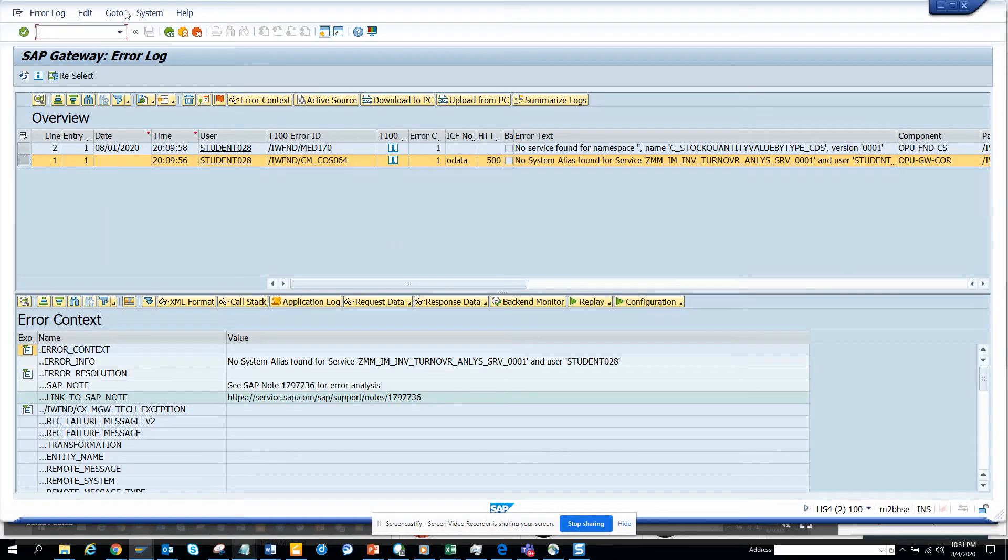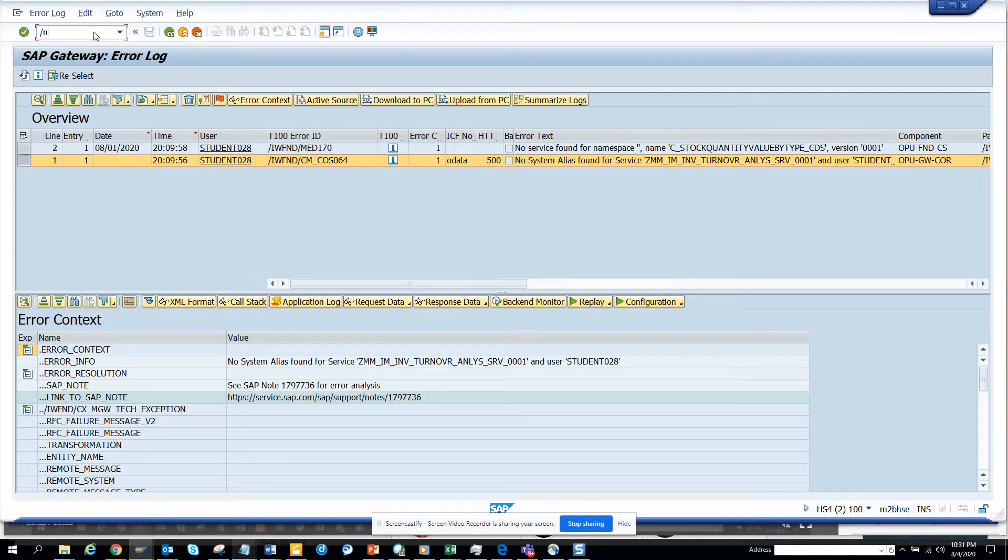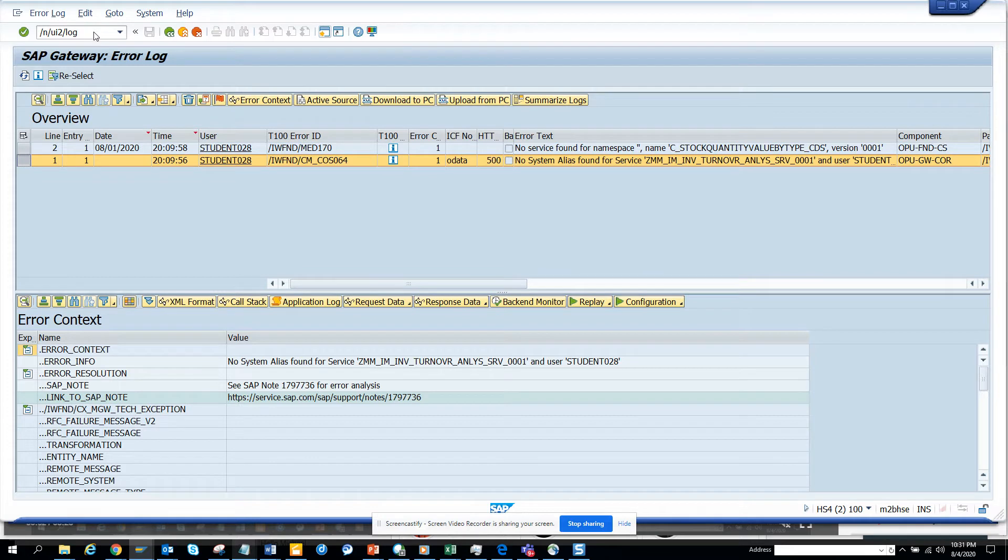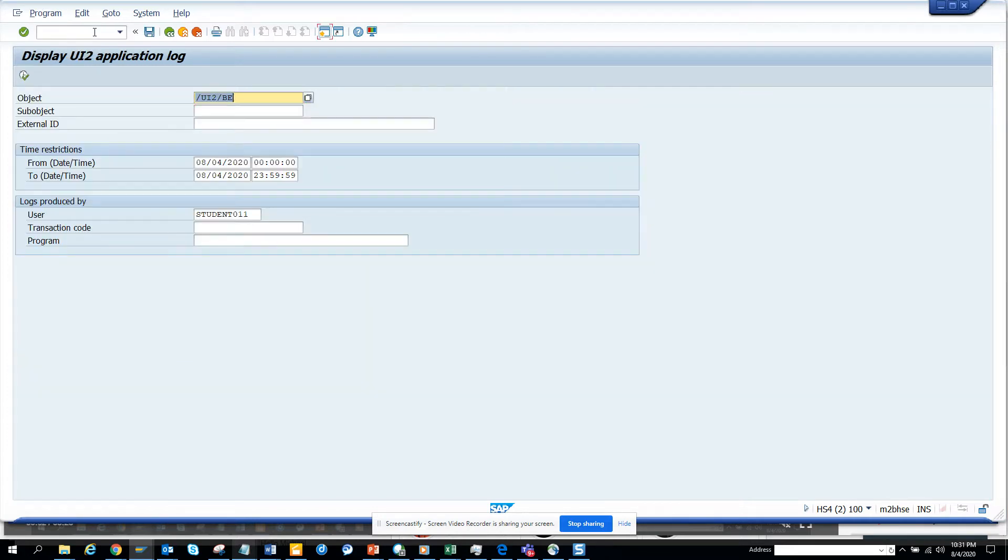Hi friends, today we are going to talk about how to check the Fiori logs. Everyone is going to use Fiori at some point of time, but you need to analyze the log and what are the issues that are happening. This is the transaction UI2 log. Here you have a from date and to date, I'll just change it to remove the user name.